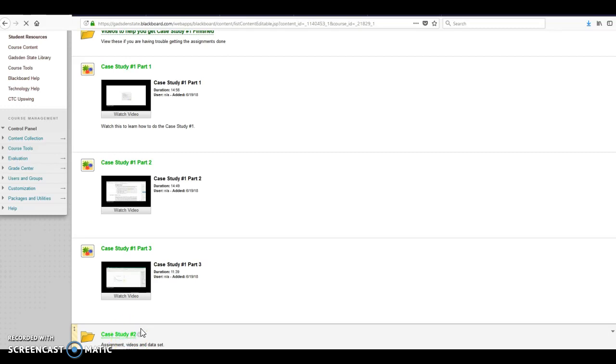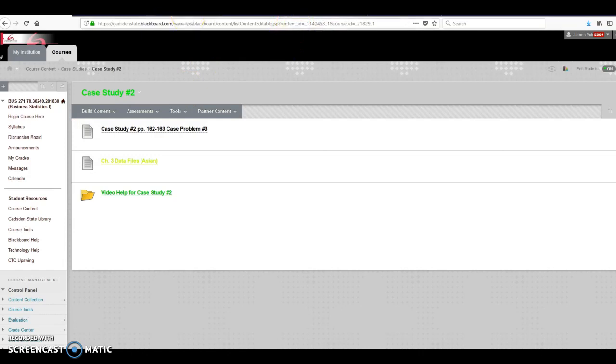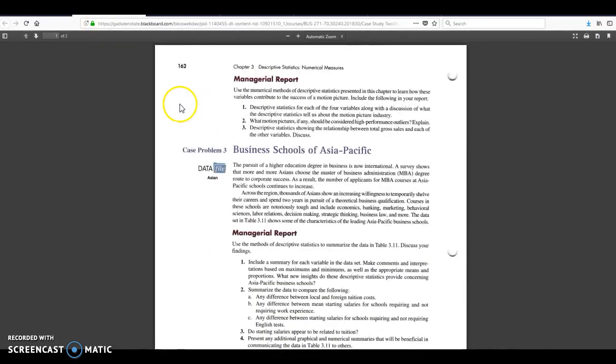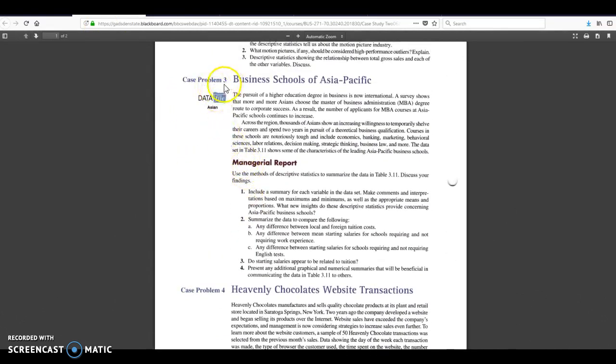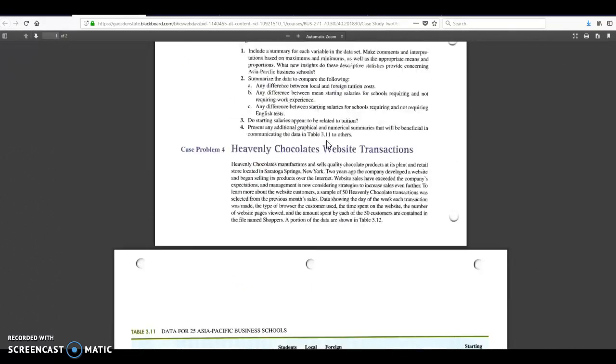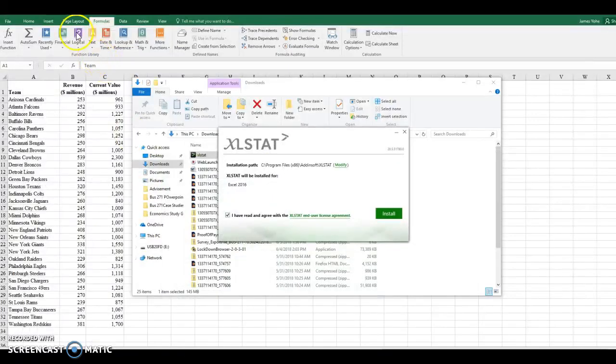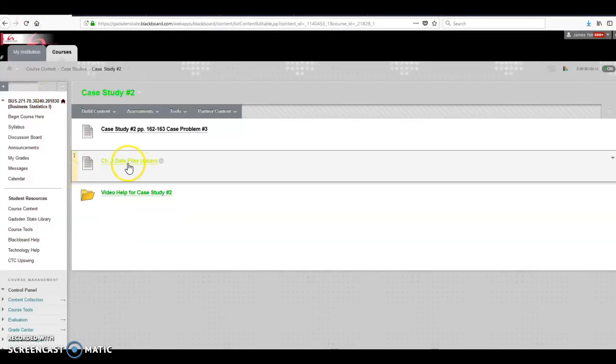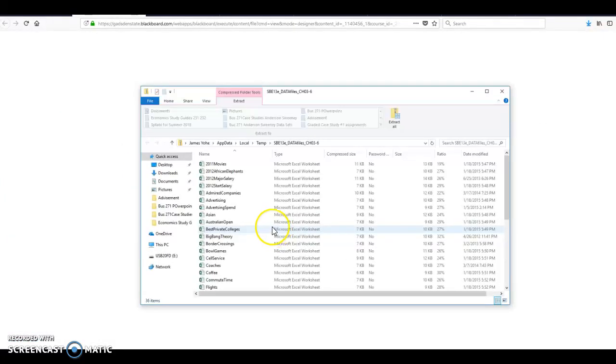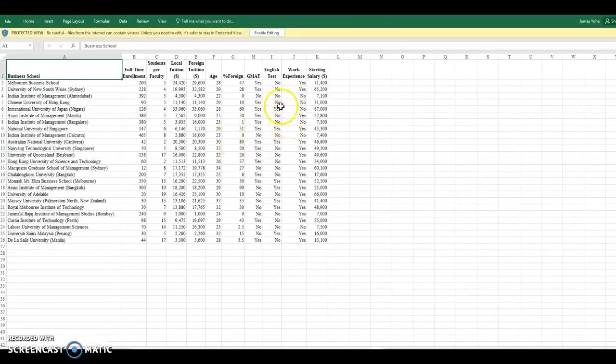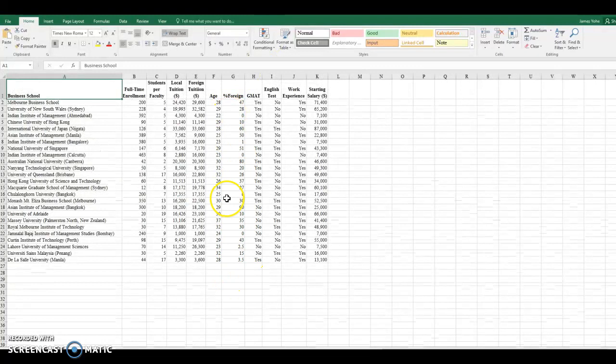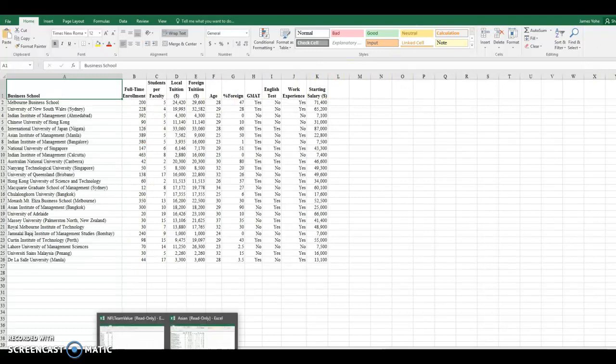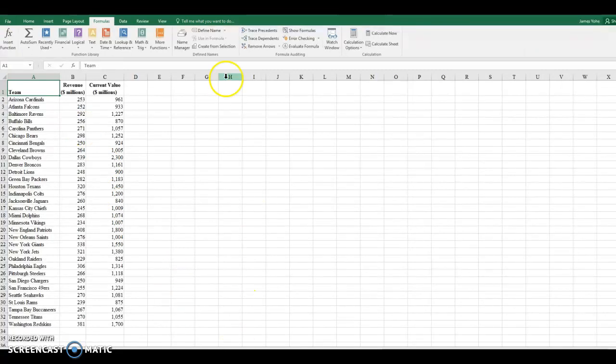It's at the bottom of the file right now. I'm going to click on it. There's my case study. I've already opened it. This is on page 162, 163 of your textbook. We're using case problem number three, even though this is a case study number two, business schools of Asia Pacific. You get this information on business schools in the Asian Pacific region. Here's the data sets. It's on the next page. In order to get that easier and have it as a file, you will go into the case study folder. It's this yellow file here. Open it. Hit OK. You're going to click on the one that says Asian. You can see we've got the data set. I am not going to use this data set for this video. Instead, I'm going to use one called NFL team values so that I don't give away the answers.